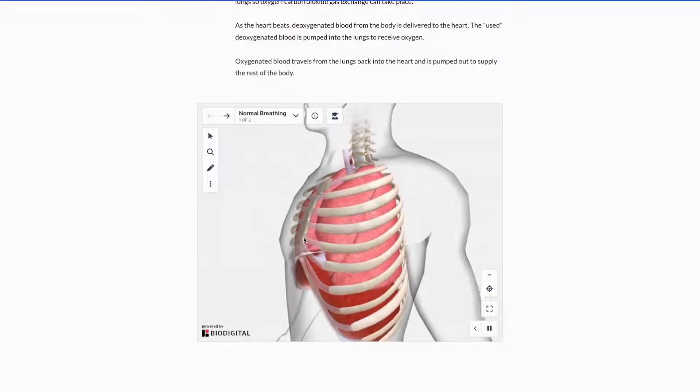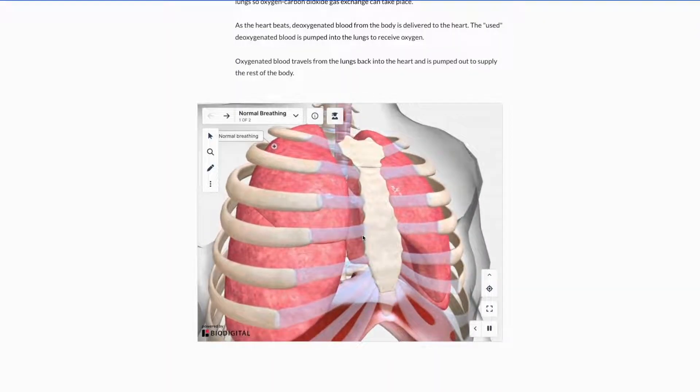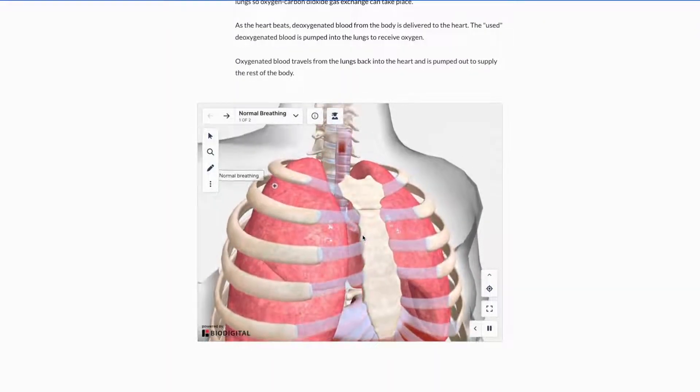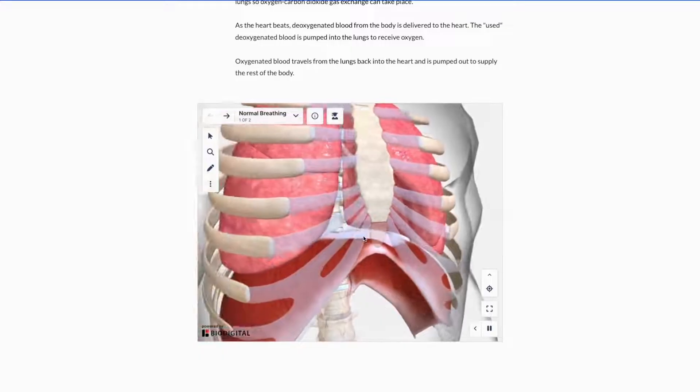Rotate to view the model from any angle, zoom in for a more detailed view, and pan to move up and down or side to side.